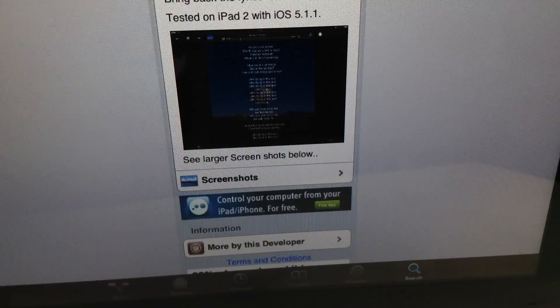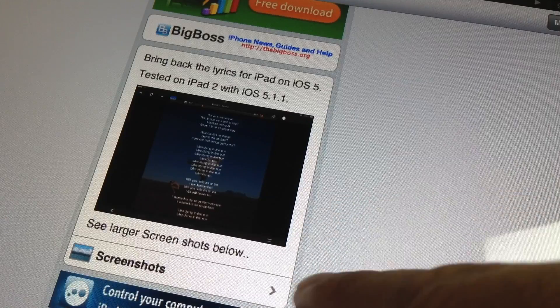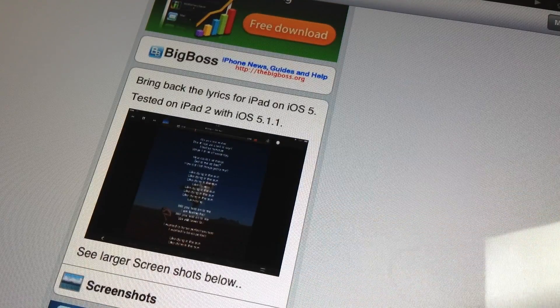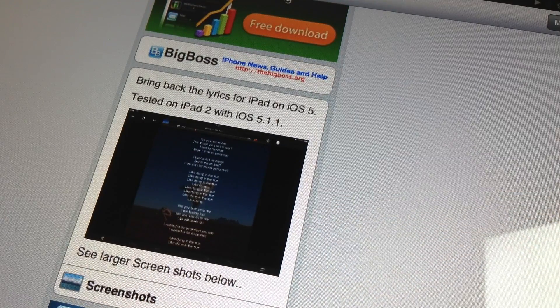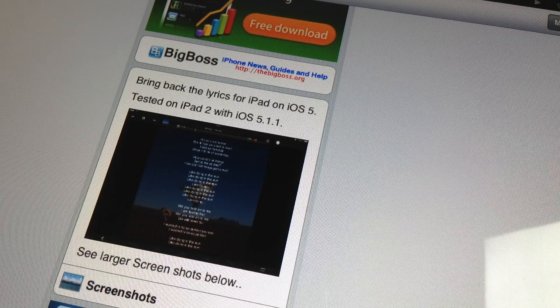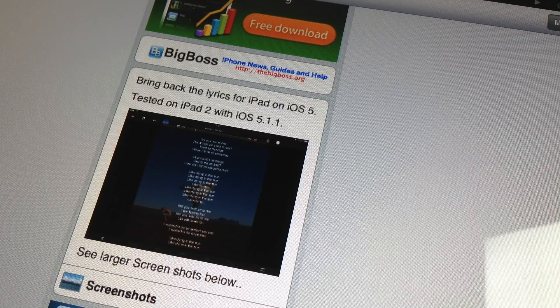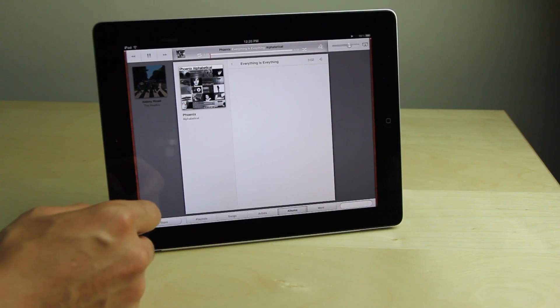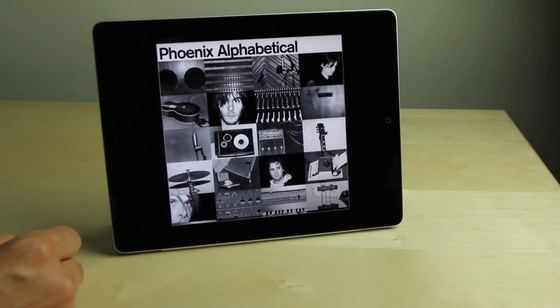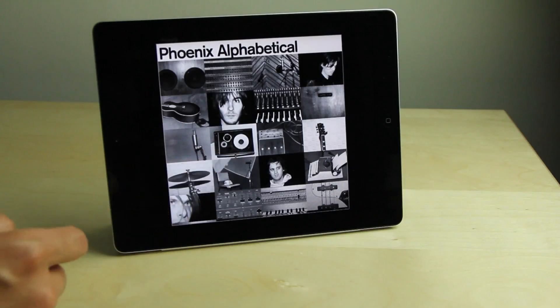I just so happened to have that exact setup here. I'm running an iPad 2 jailbroken with iOS 5.1.1. You see the little lyrics icon there on the music app and I'm gonna just play a song here.